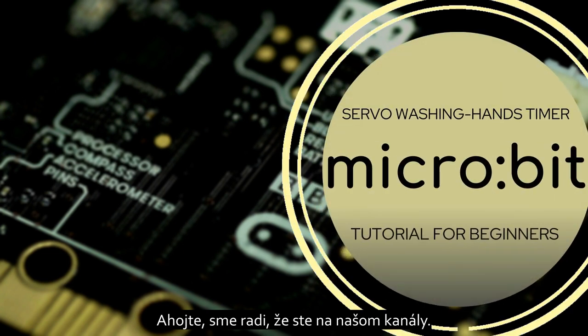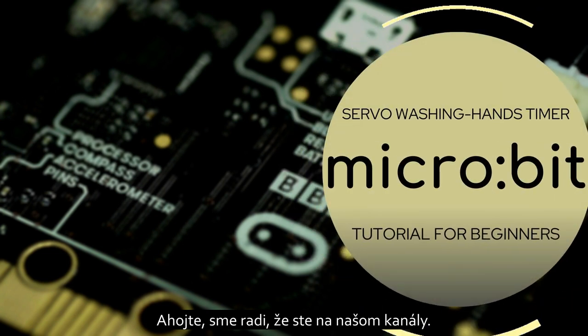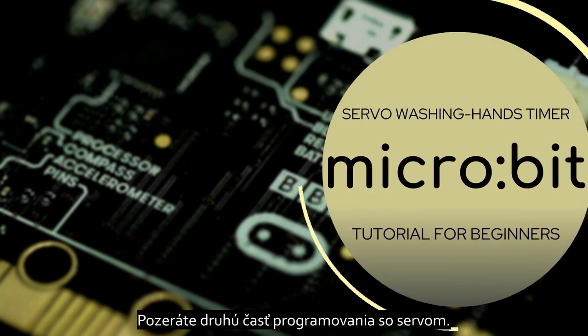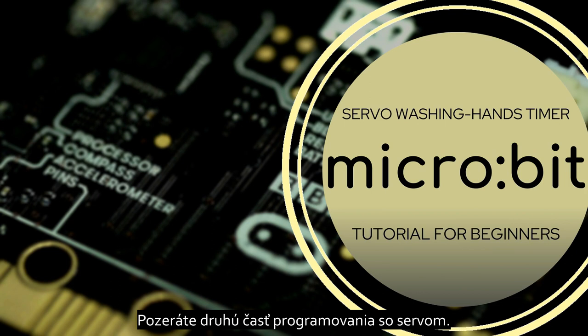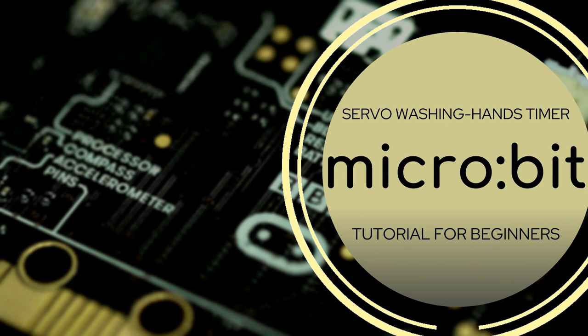Hello, we are so excited to see you on our channel. You are watching the second part of programming the servo.